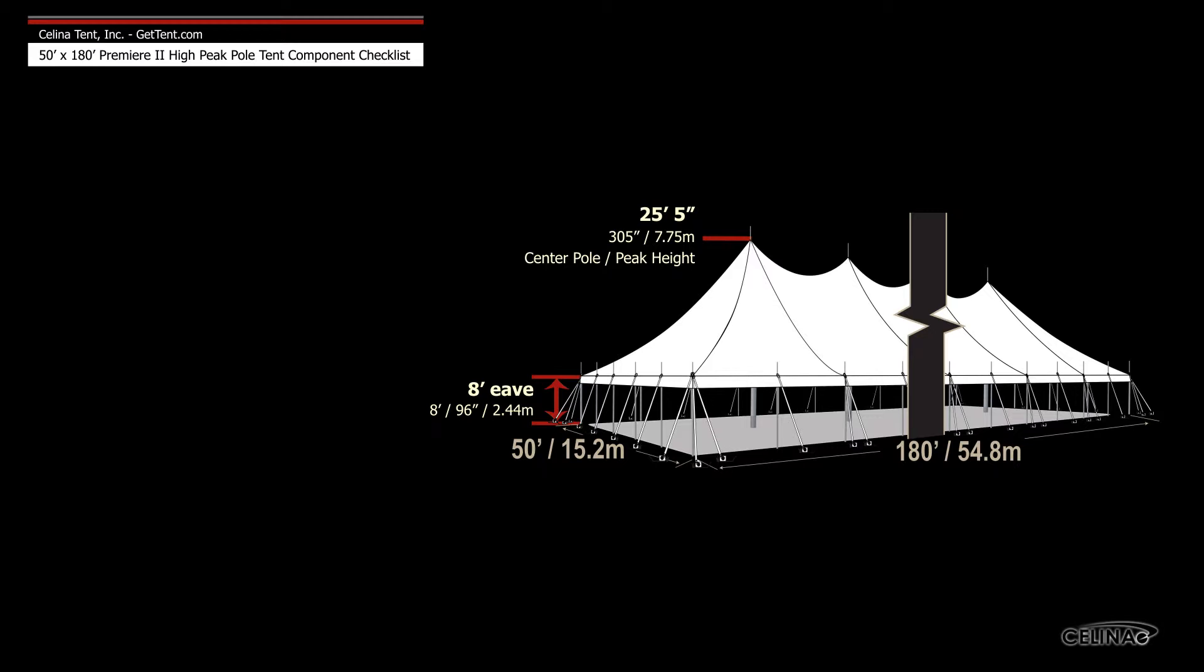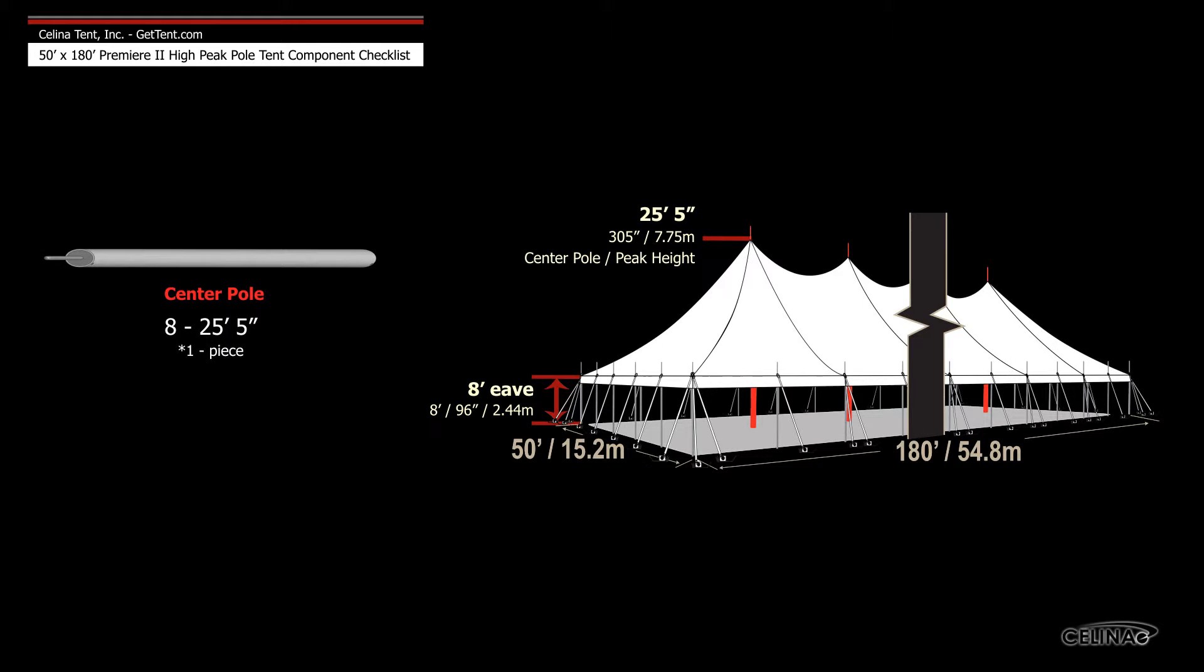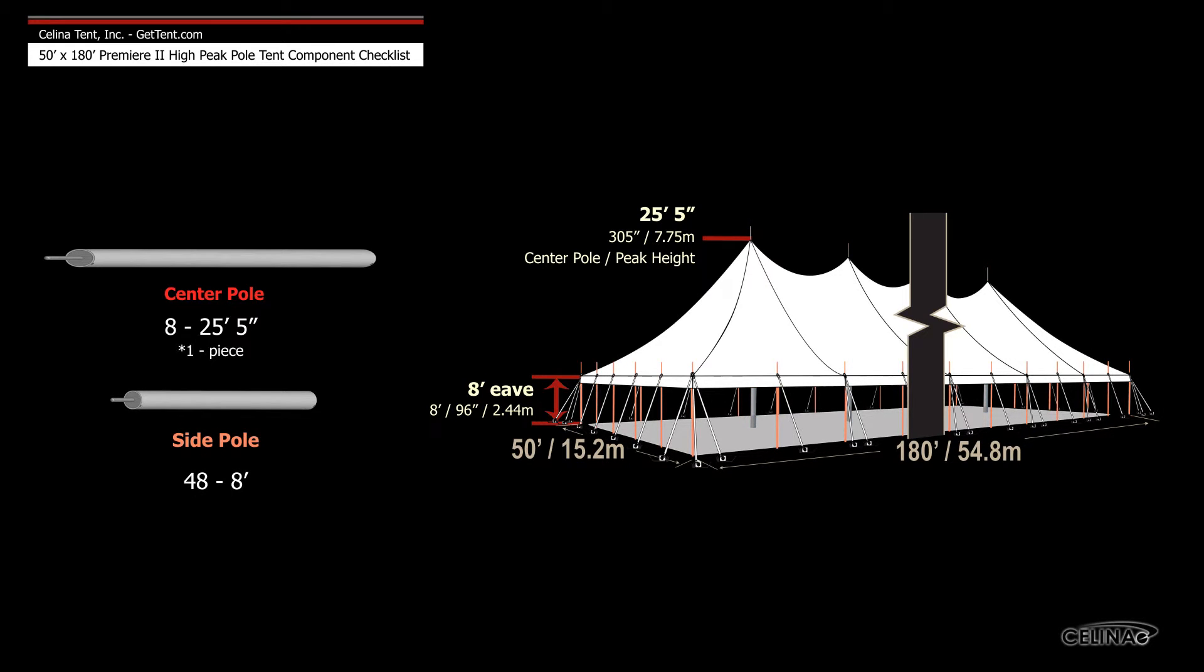Poles for tents include eight 25'5" schedule 40 aluminum one-piece center poles and 48 8' side poles.